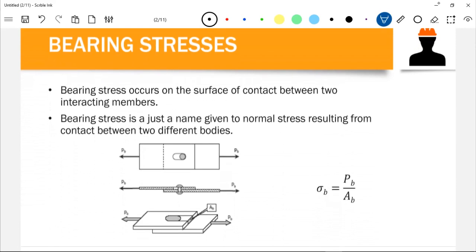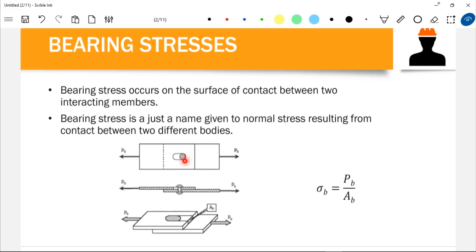Bearing stress is a stress that occurs on the surface of contact between two interacting members. For example, a rivet is in contact with a bar or plate — at that surface there is bearing stress. The formula for bearing stress is the same as for normal stress: bearing stress equals the internal actual force over the bearing area, where the bearing area is the surface where the two members are in contact.